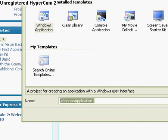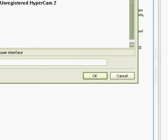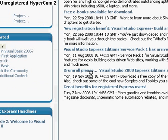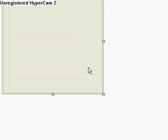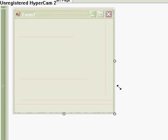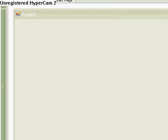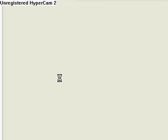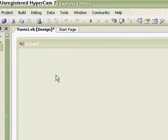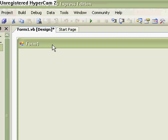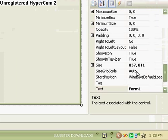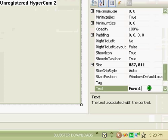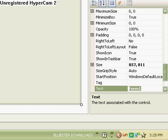So you get a new Windows application up, call it Web Browser, click OK, wait for it to load. You've got a tiny little form here so make it way bigger, something like that. Then call that Internet Browser.